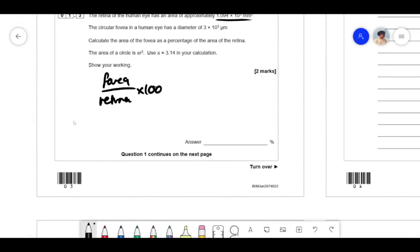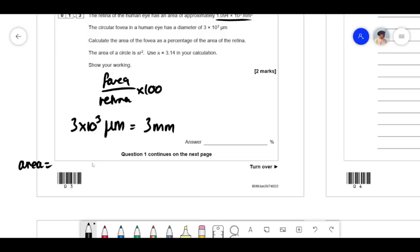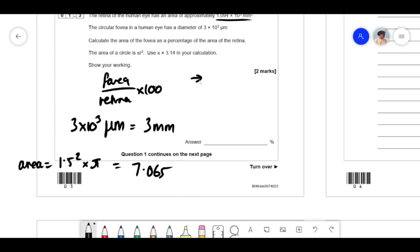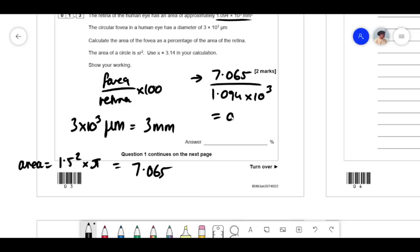3 × 10³ micrometers becomes 3 millimetres, because there are 1000 micrometers per millimetre. The diameter is 3 mm, so the radius is 1.5 mm. Area = π × r² = 1.5² × 3.14 = 7.065 mm². Now: (7.065 / 1.094 × 10³) × 100 = 0.645%, which is roughly 0.6%.